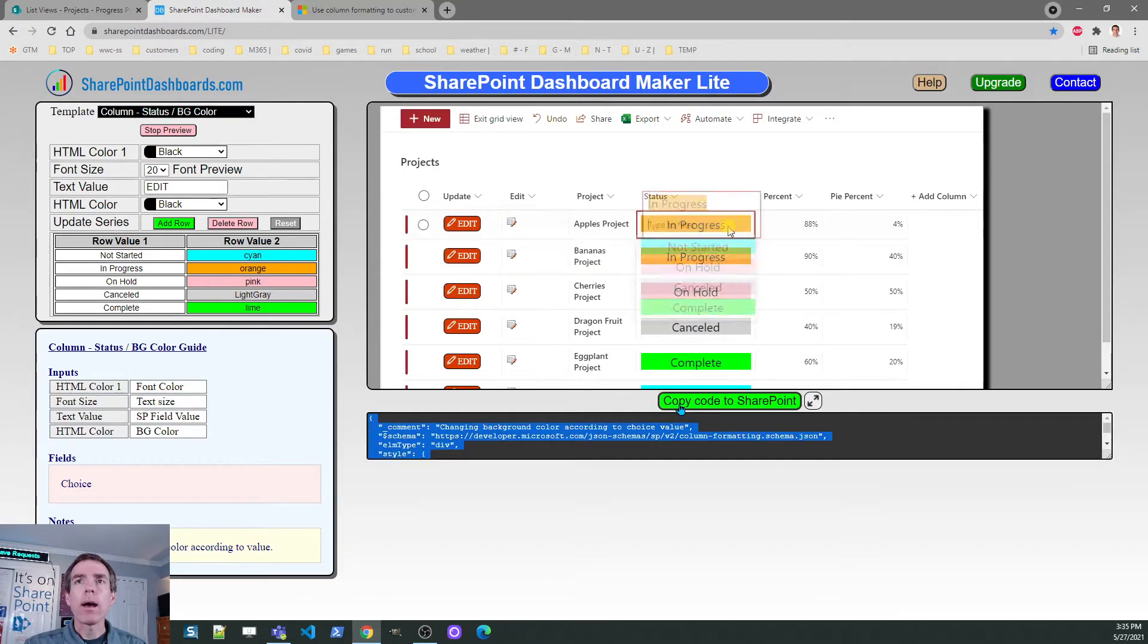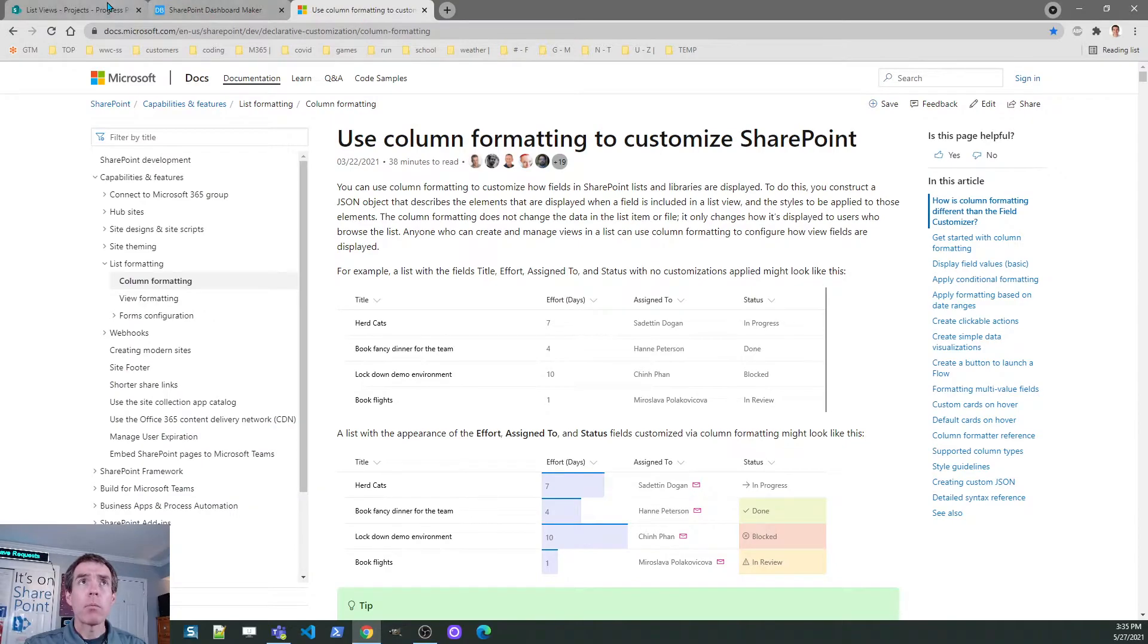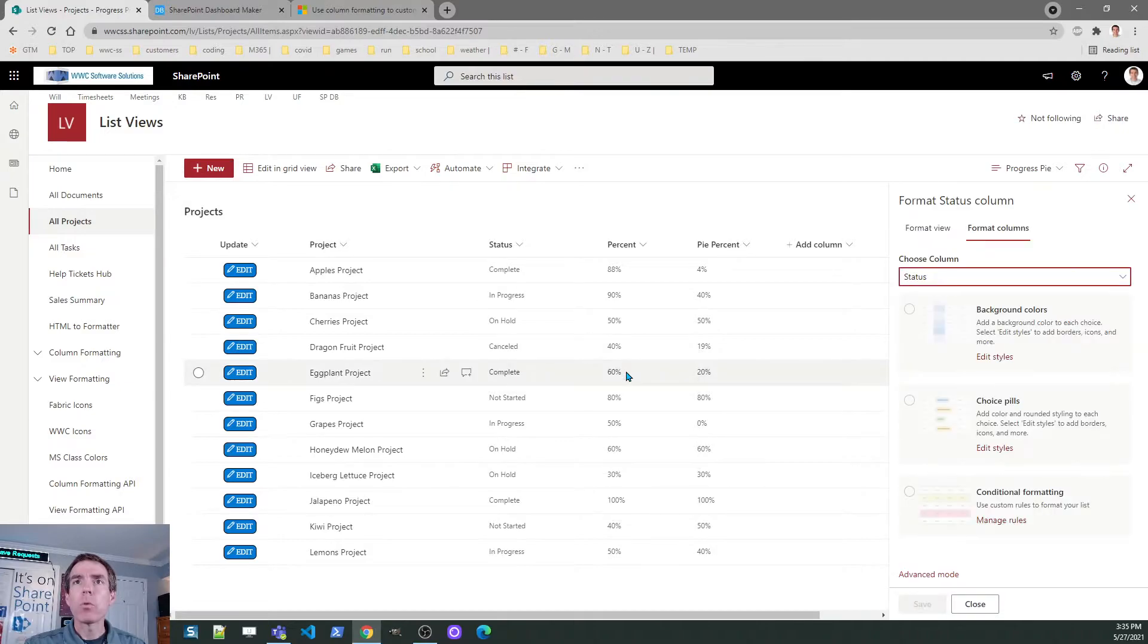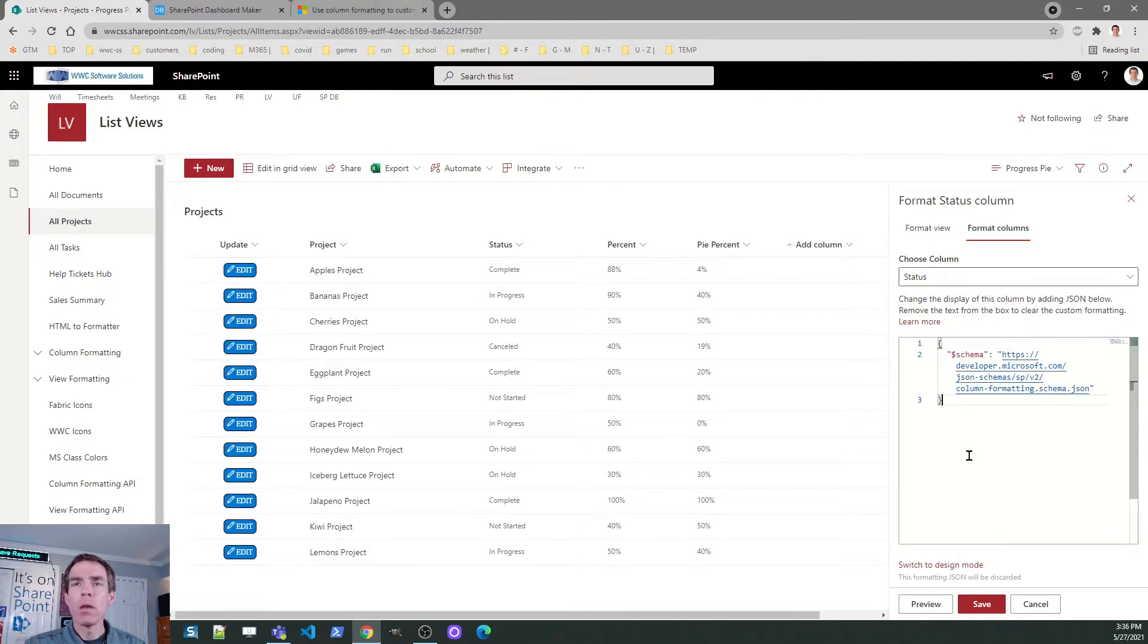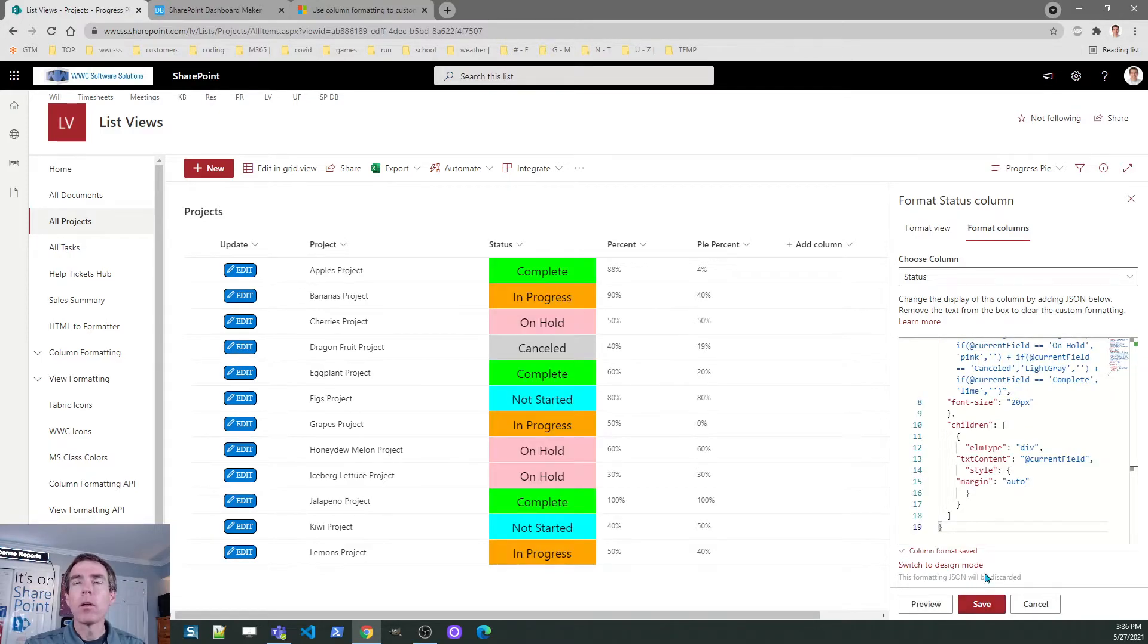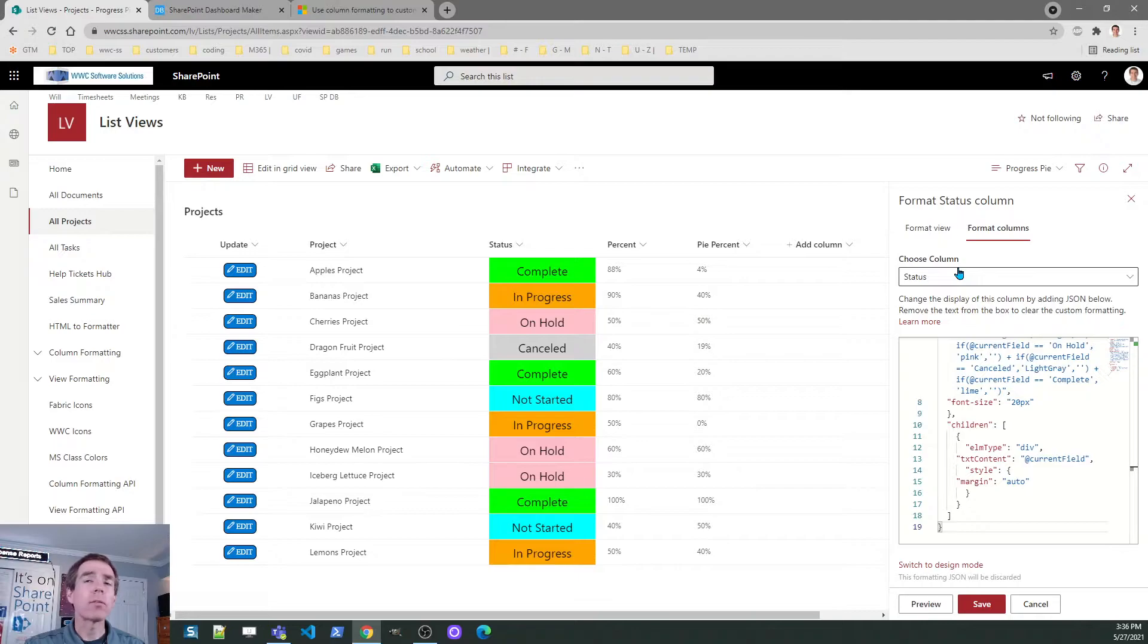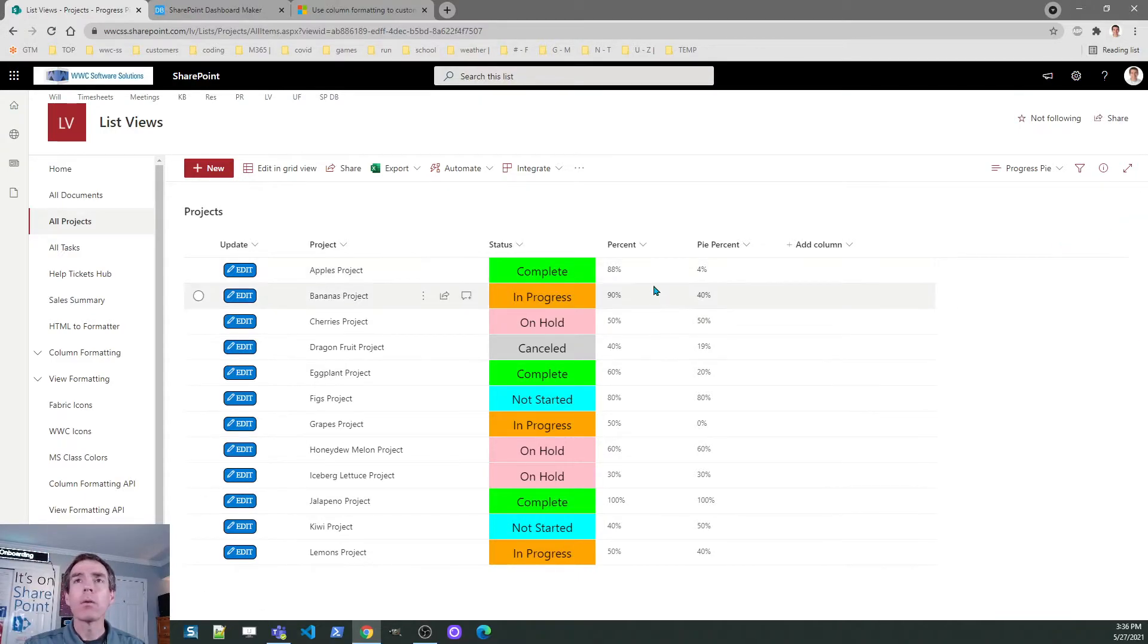I'll copy those in and then I'm going to come back to my list and just the same as I did before. Column settings, format the column and paste. There you go. Now I can see some distinct colors, a nice green for complete or pink for on hold, that type of thing. I can adjust those to whatever colors I think look best.